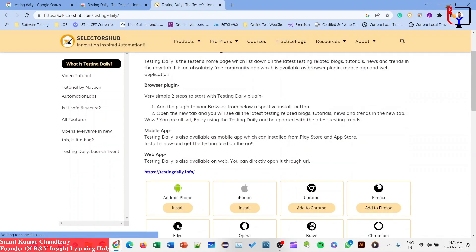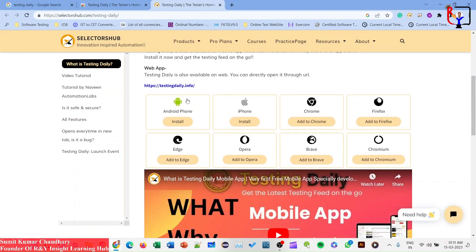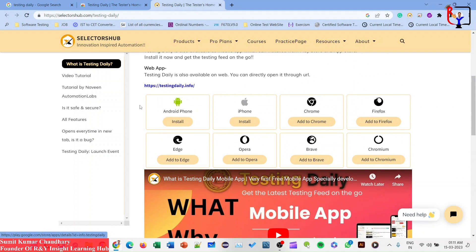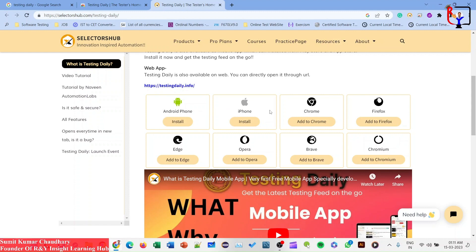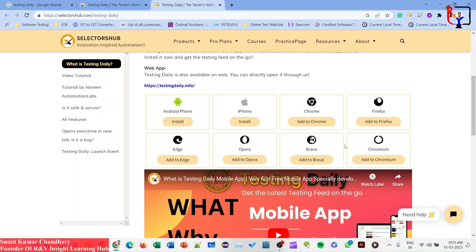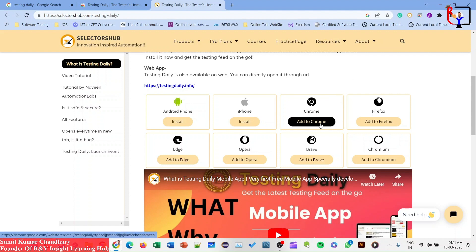If you want to read about this tool you can visit the official site. You can see there are many options here: Android app, iOS app, Chrome, Firefox, Edge, Opera, Brave, and Chromium. For now, I am adding it in Chrome.